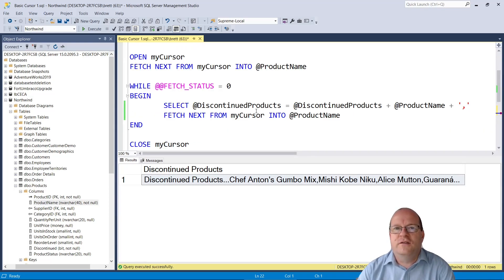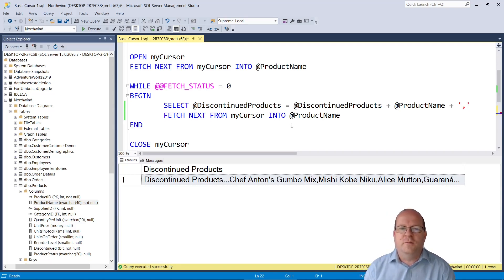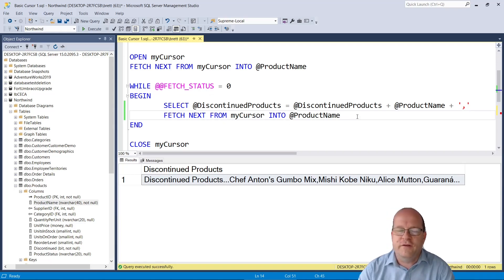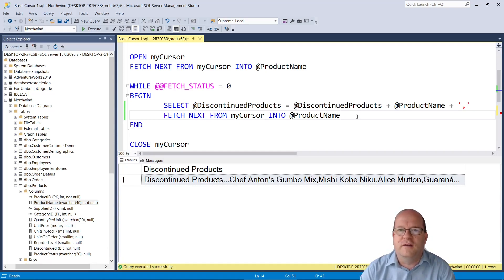I should add that cursors aren't terribly efficient so there are other ways of doing it. For example just using a simple while loop.